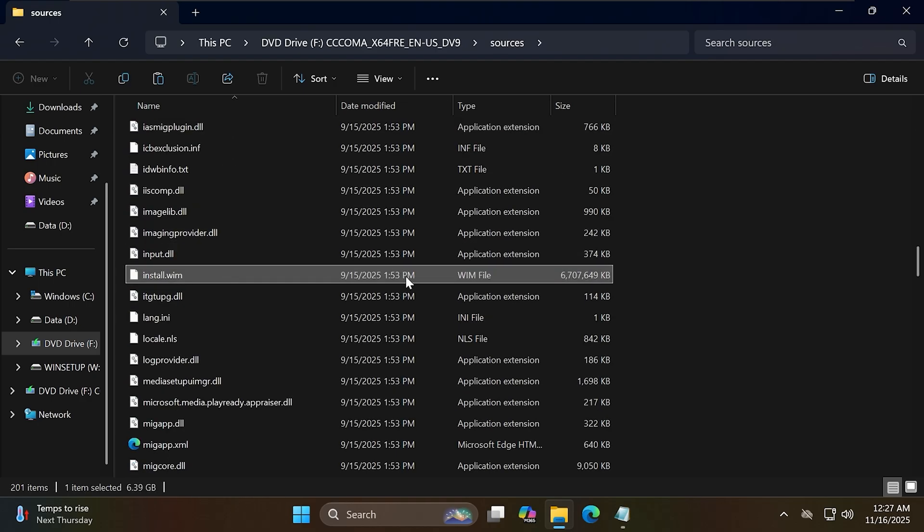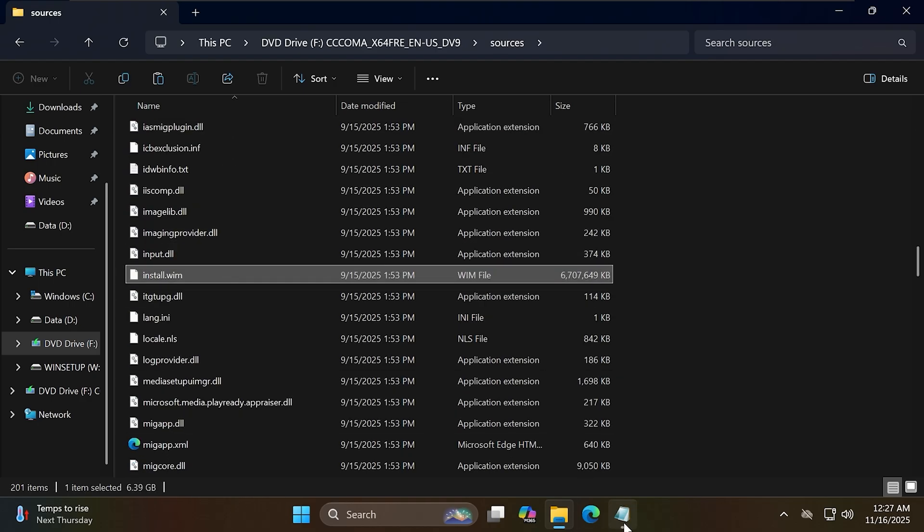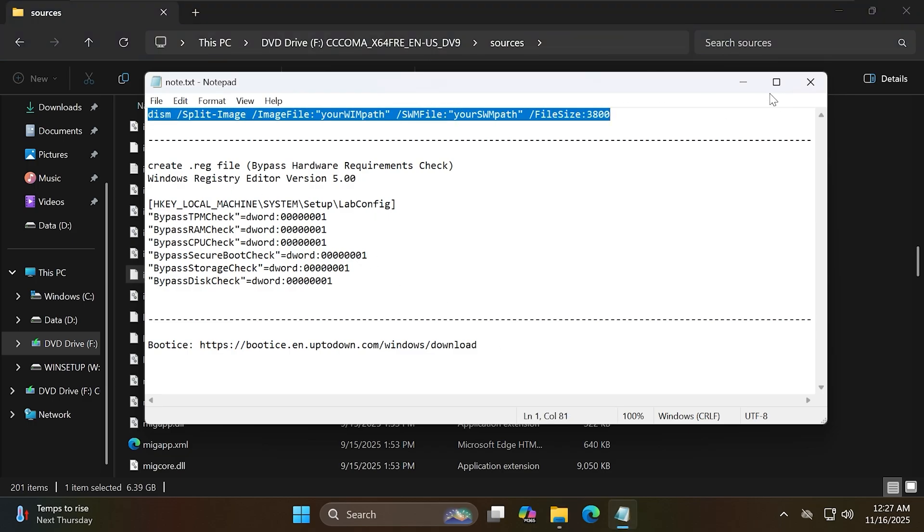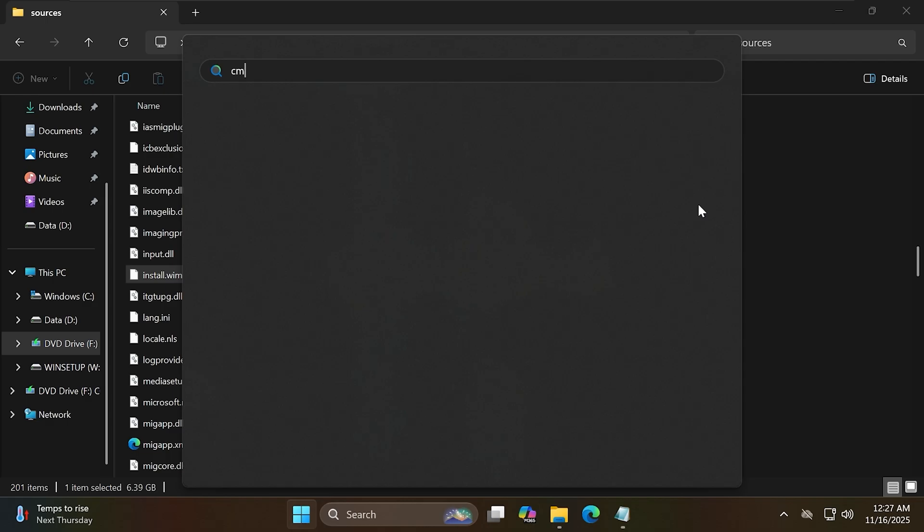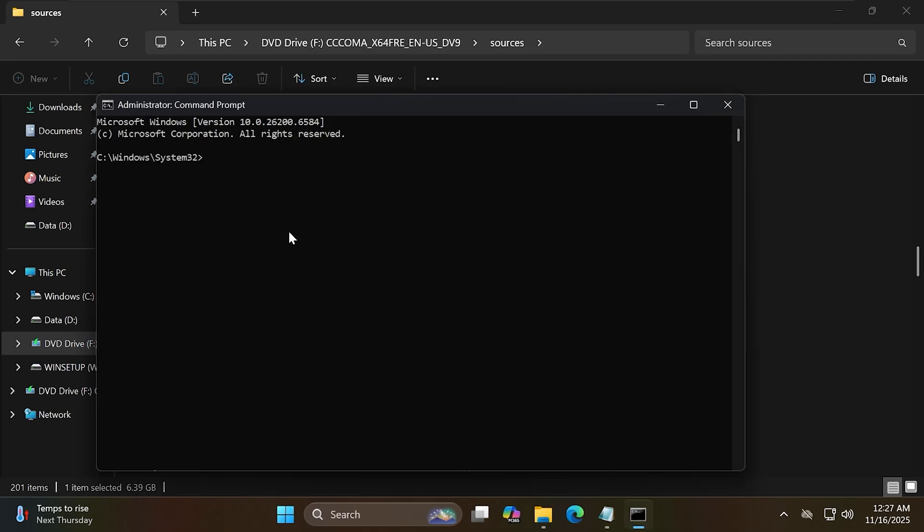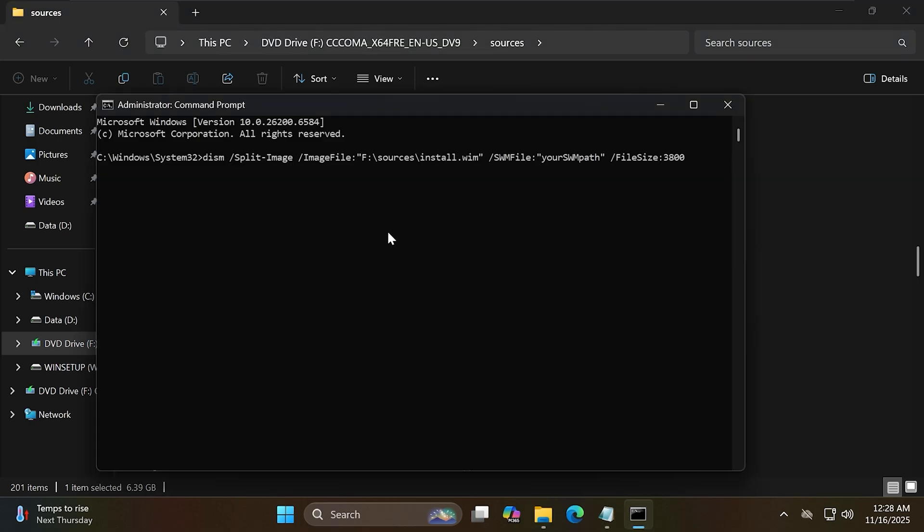So my install.wim file has the path F, Sources, Install.wim. Now I will open CMD as administrator to split this install.wim file into smaller files to accommodate the FAT32 partition.